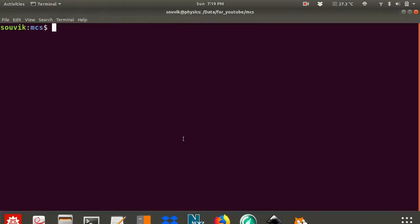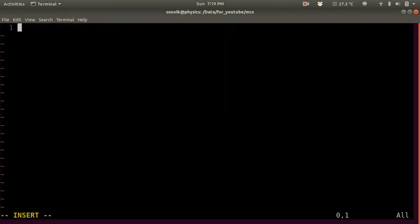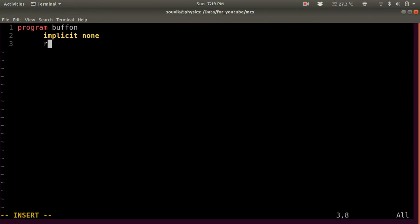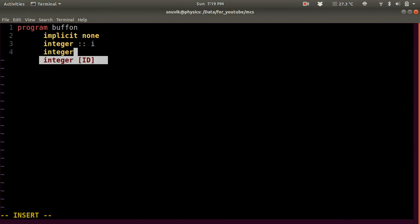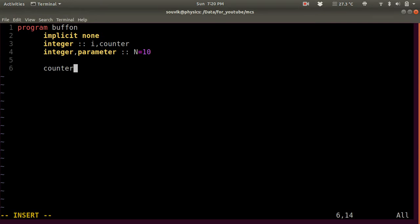Let's go to the code. We'll write a Fortran program called 'buffoon'. We need 'implicit none', then define integer variables i and n (the number of points), make n a parameter since we'll change it several times. We also define a counter integer, initialized to 0, since initially we haven't thrown anything.